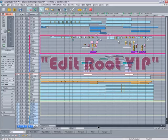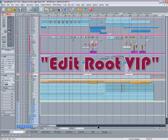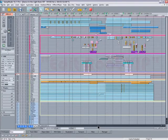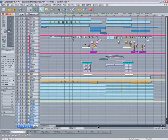There's a very useful function in Samplitude called EditRootVIP, and I'm going to show you how I used it when I was working on this song a while back.